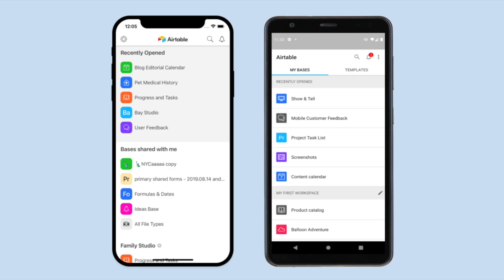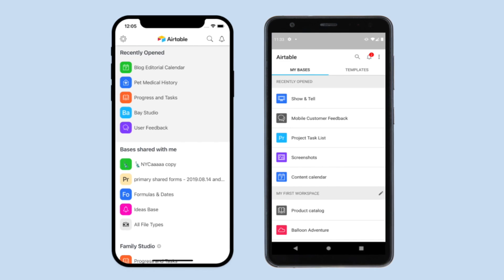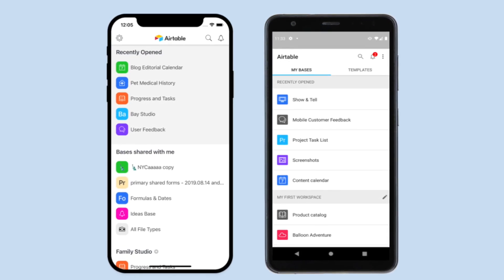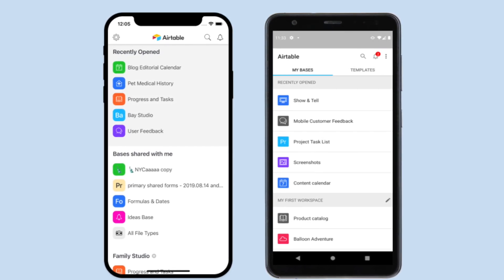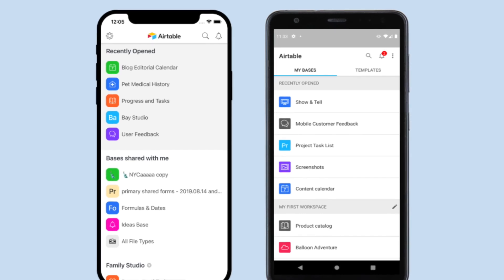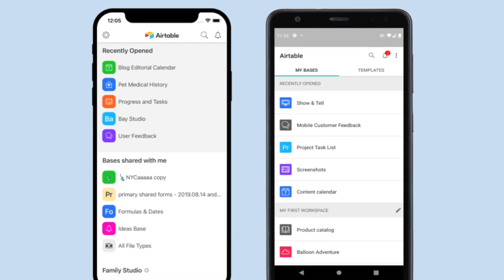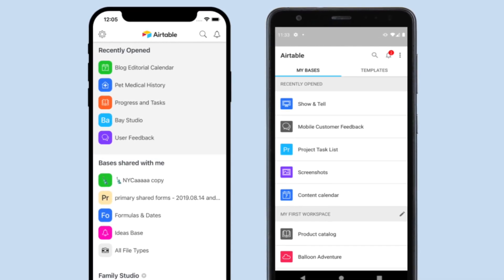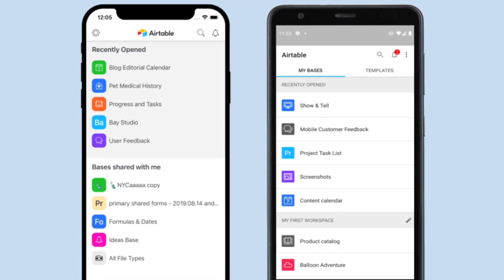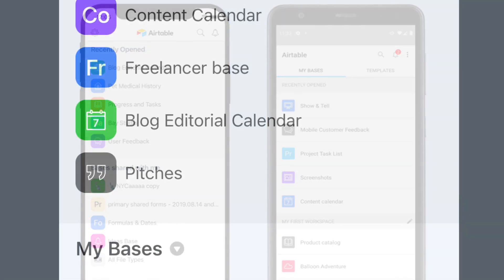Next up, we've added some discoverability enhancements to your mobile Airtable app. Now when you open Airtable's My Bases pane, you'll see a category called Recently Opened. We built this because we know every team has a group of super essential bases, a few bases that they need often, and a few bases that they just need to check out from time to time.